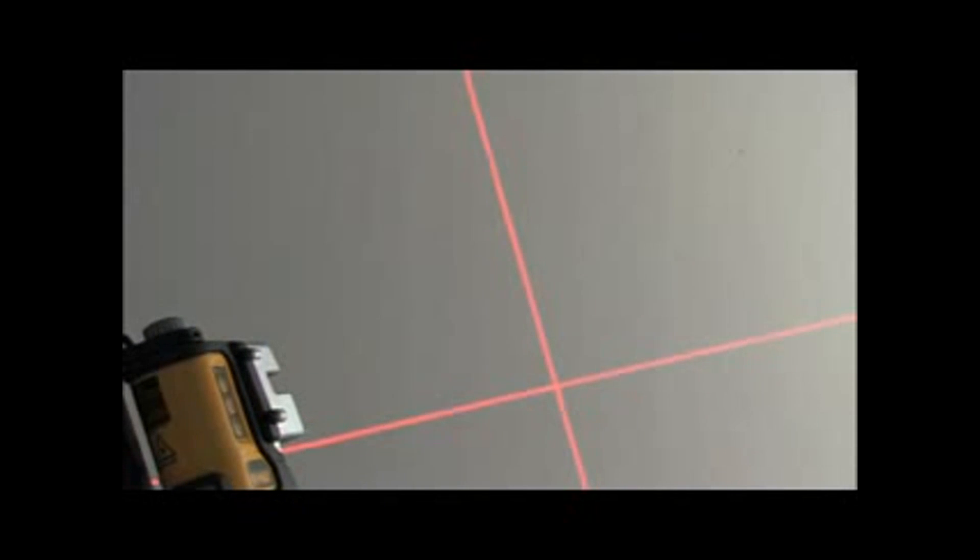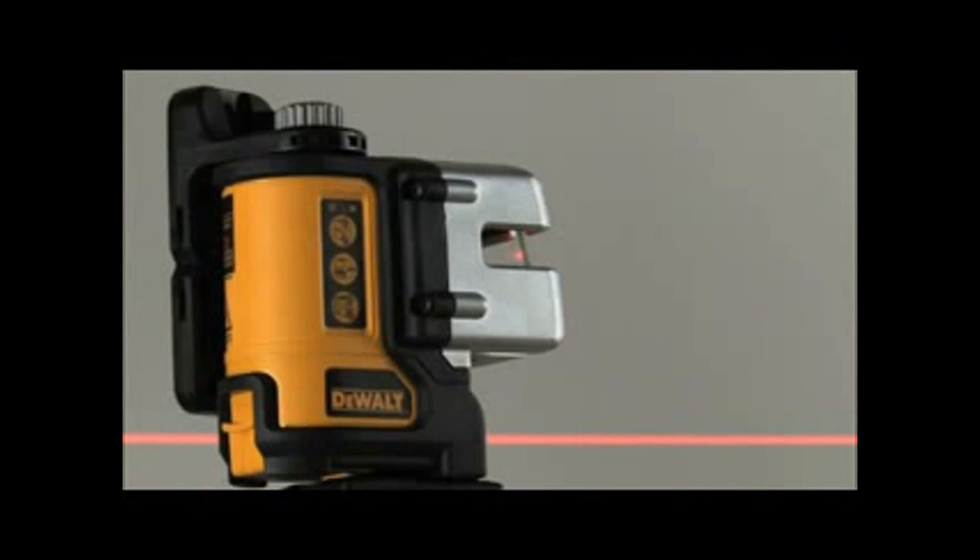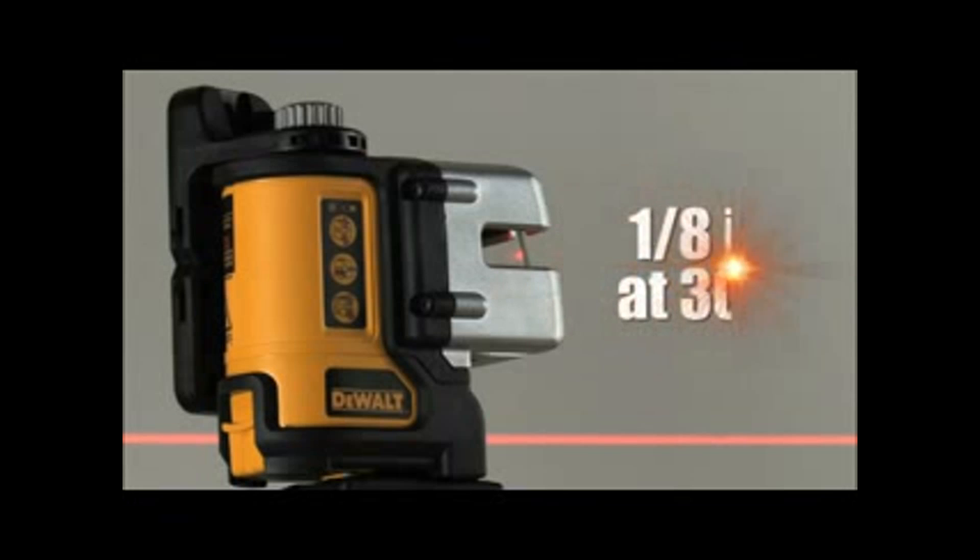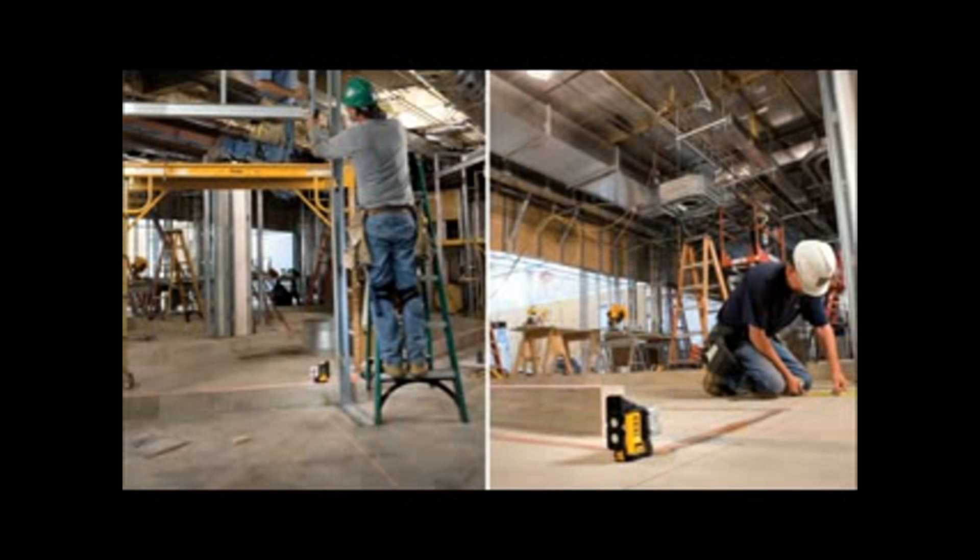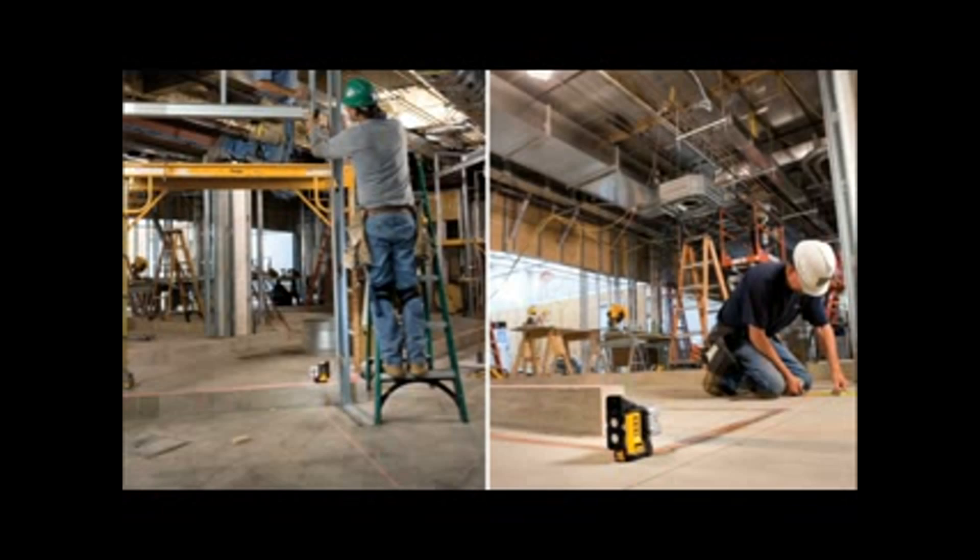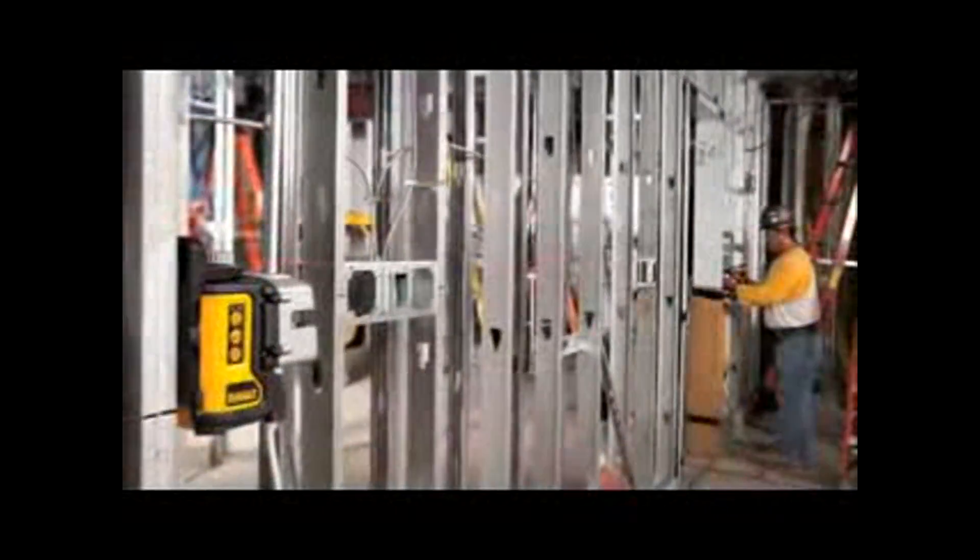To improve visibility, we updated the laser to be twice as bright as our DW087. As far as accuracy, the DW089 maintains the same accuracy as the DW087, one-eighth of an inch at 30 feet. This distance is common among jobsite applications, and our research has found that a majority of users will move their laser if they need to go beyond that distance.